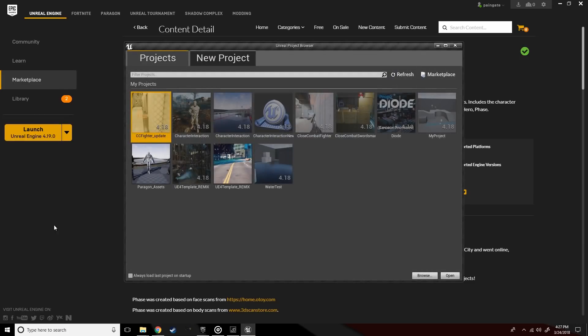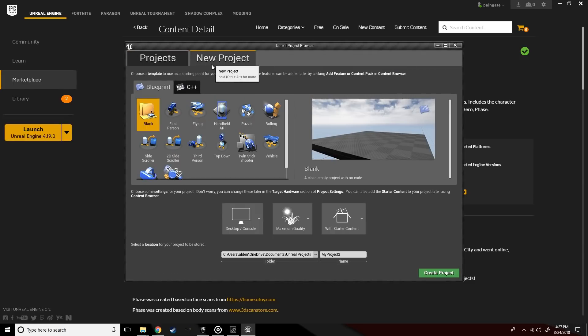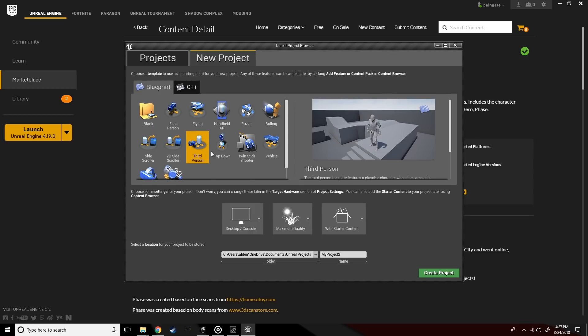Unreal comes stock with templates to let you start any project that you can think of. So we're going to start with a third-person template and rename it Phase test.